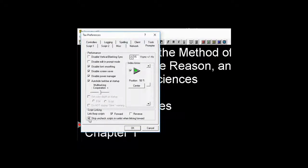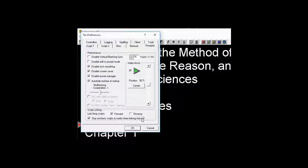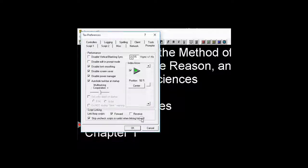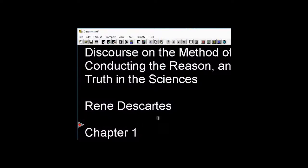And this would be this line right here, which is under Script Linking, and it says Skip Unchecked Scripts in the Run List when linking forward. This does not apply to reverse linking, so you'll never skip the scripts when you're going backwards. But if this item is checked right here, I'll demonstrate this with our Run List.